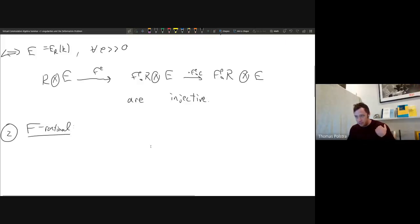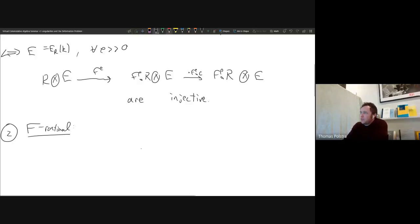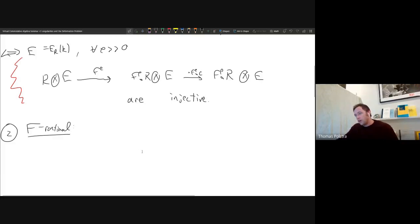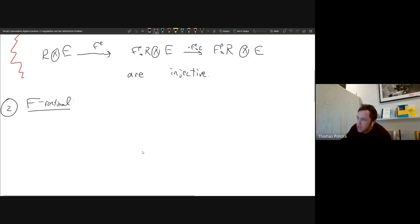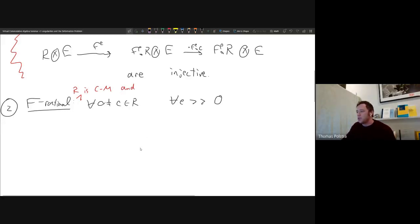F-rational: I'll give a slightly nonstandard definition that doesn't necessarily involve tight closure of ideals — a tight-closure-independent definition, but equivalent to the original due to Mel and Craig from the eighties and nineties. We say R is F-rational if R is Cohen-Macaulay, and for every non-zero element C, for all E sufficiently large, the map R → F^E_* R by Frobenius composed with multiplication by C, when tensored with the top local cohomology module, is injective.